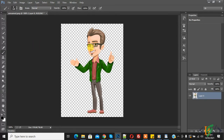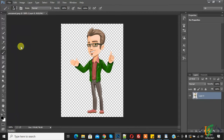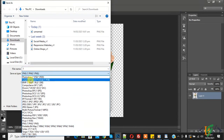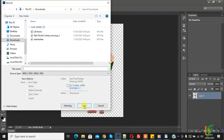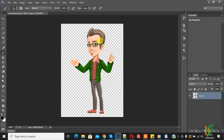If you want to change a transparent background to white, the easy way is to save the image in JPG format. Click on Save As, write your file name or rename it according to your requirement. Under Save As Type, select JPG format, then click Save. You can select the quality according to your requirement and click OK.